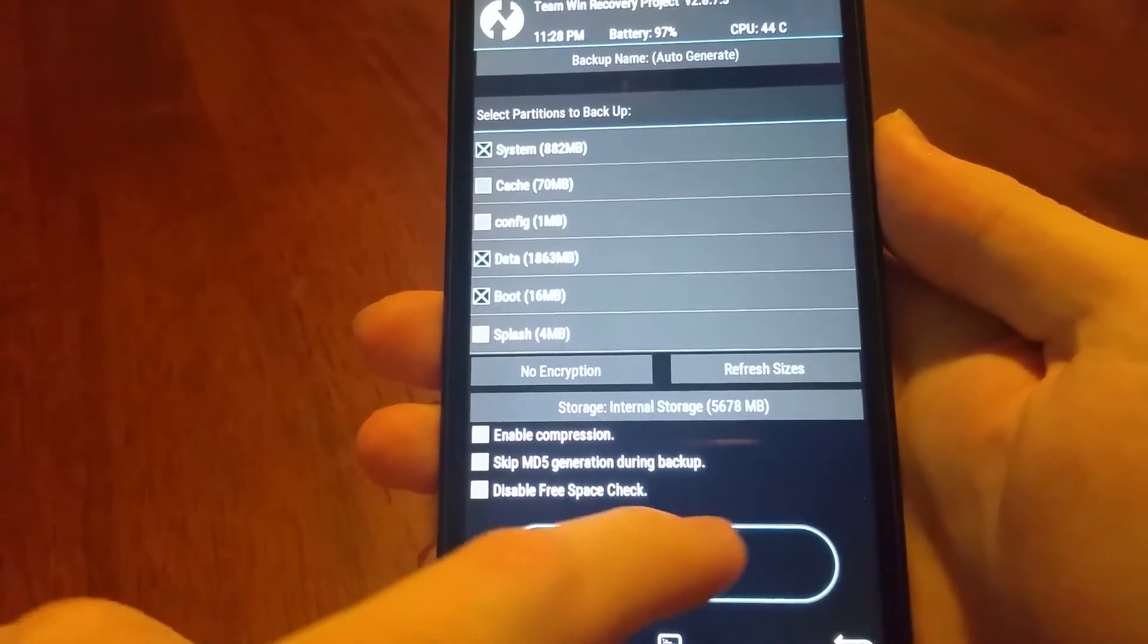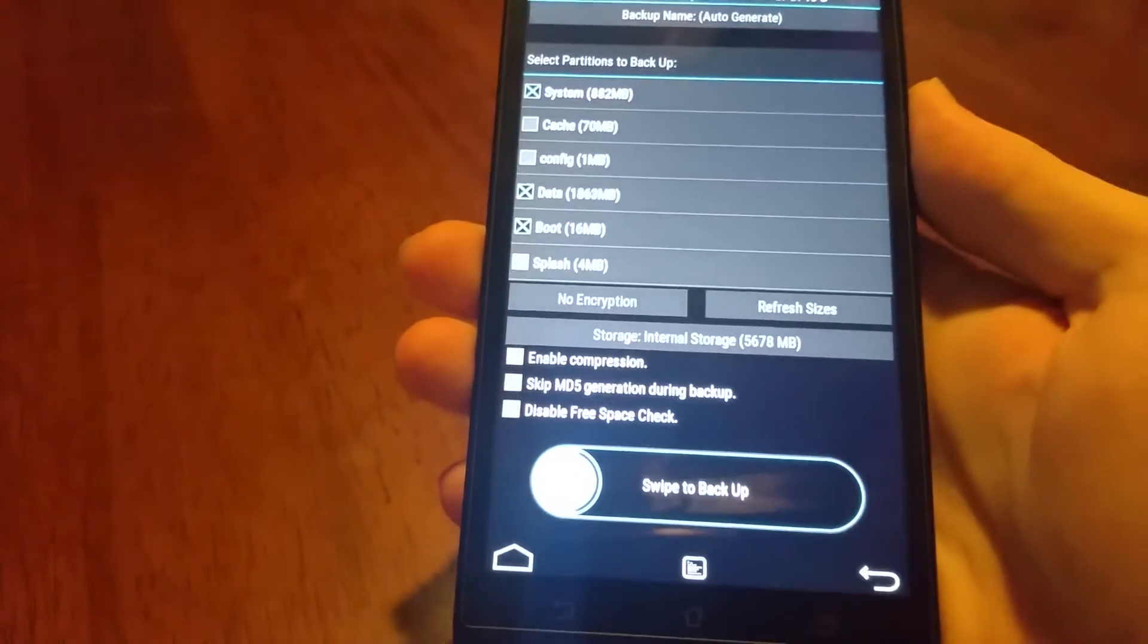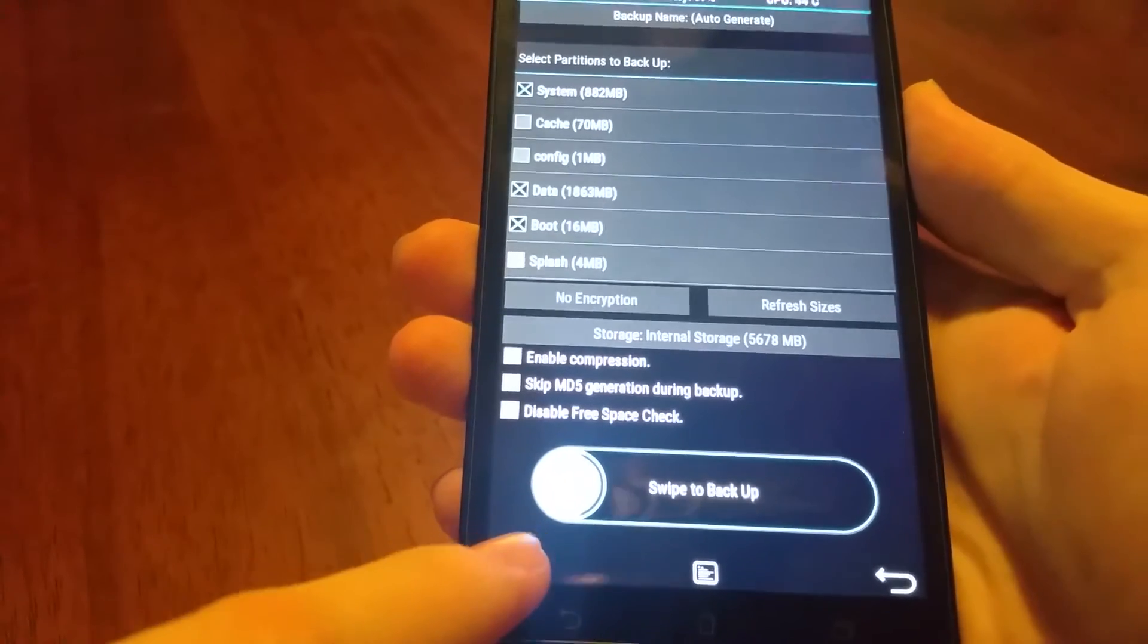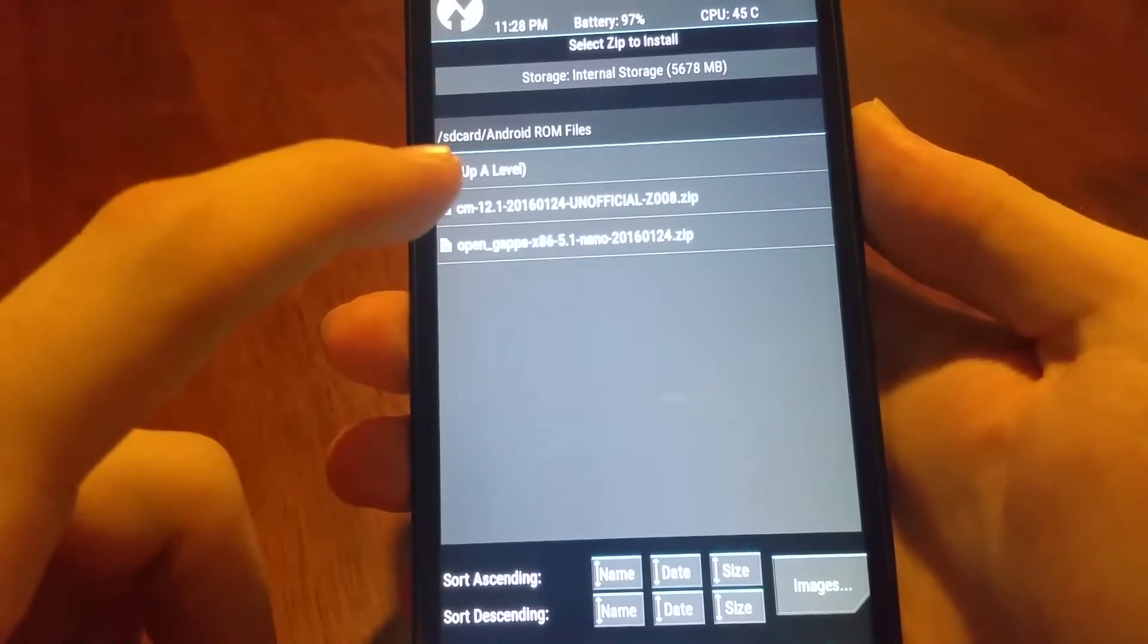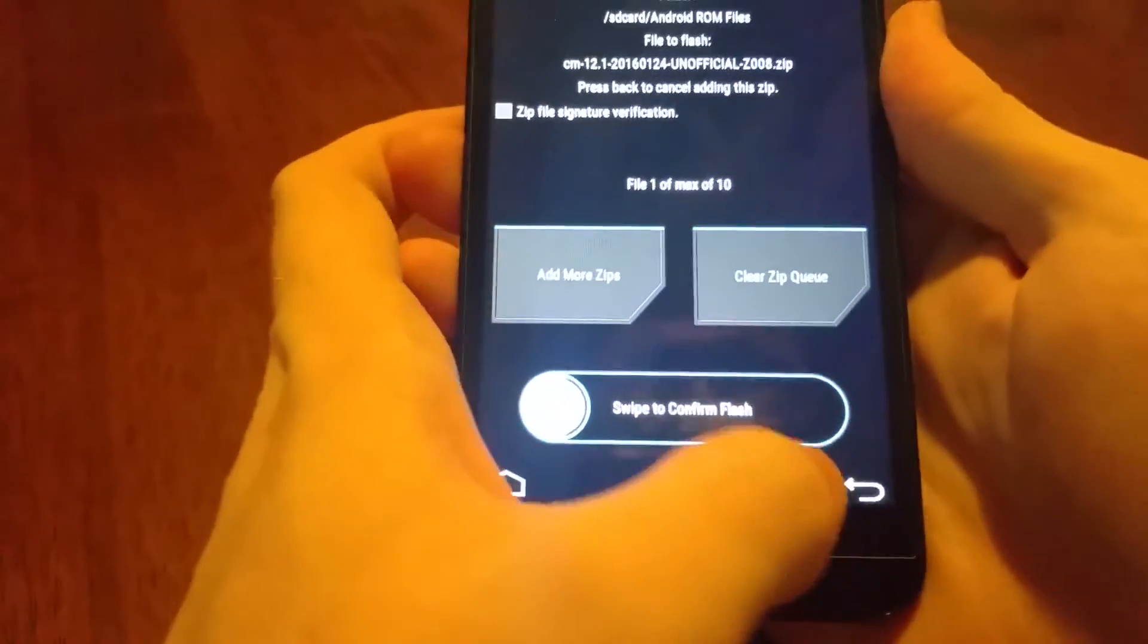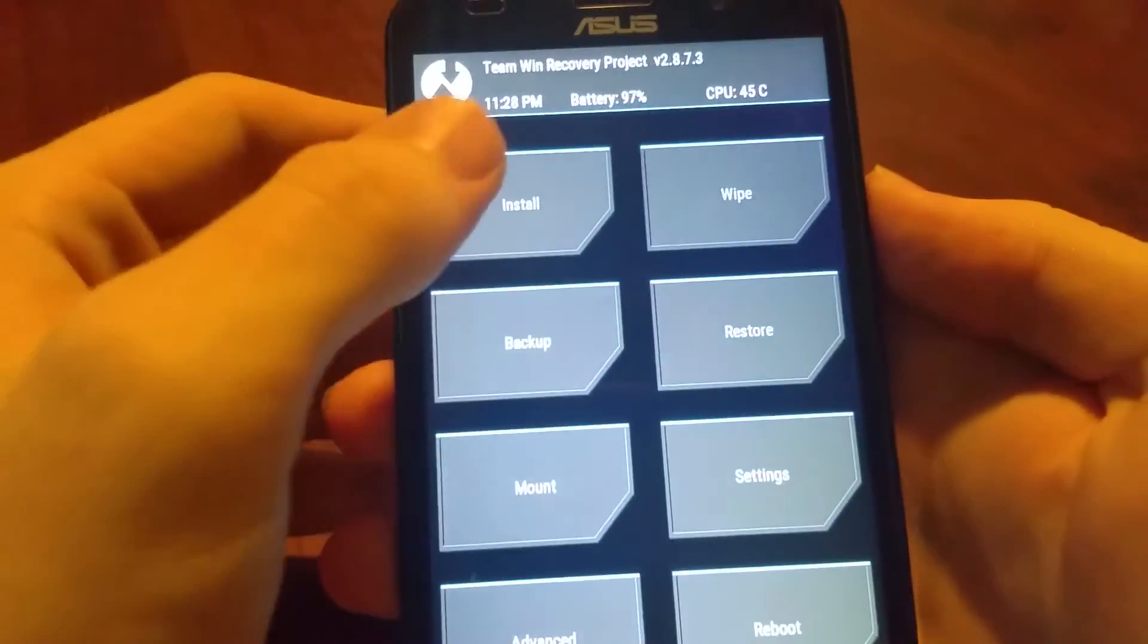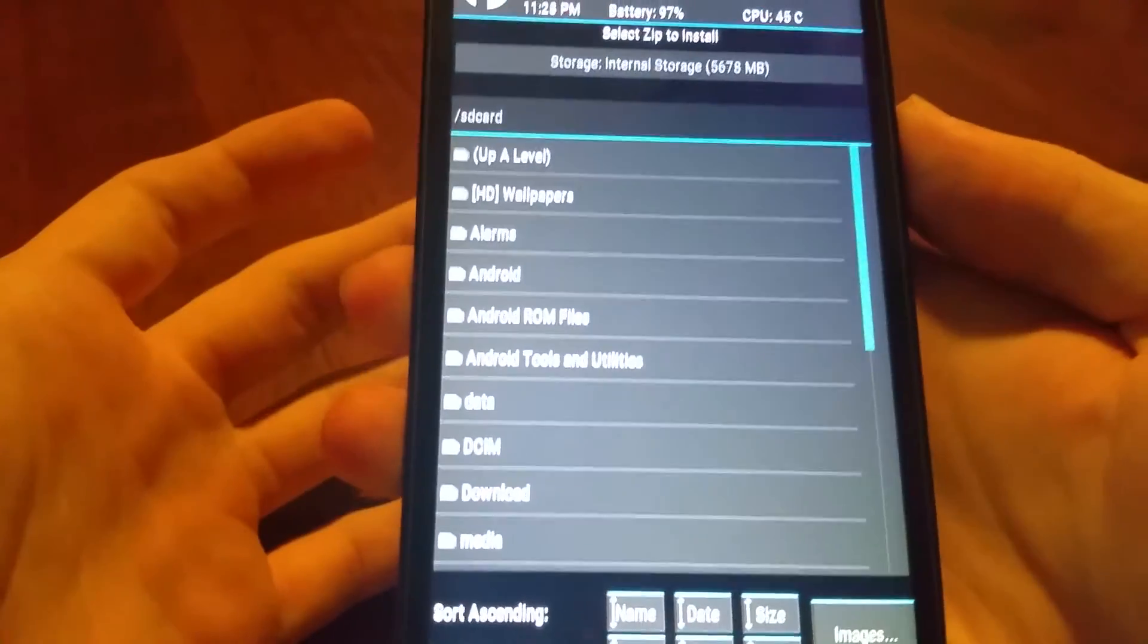I don't have a micro SD card in this device. You really don't have to do anything here. You just hit swipe to back up, you just swipe across, and that will back up the whole system. That's going to take some time, so I'm not going to do that right now. It does take a good 10-15 minutes on most devices.